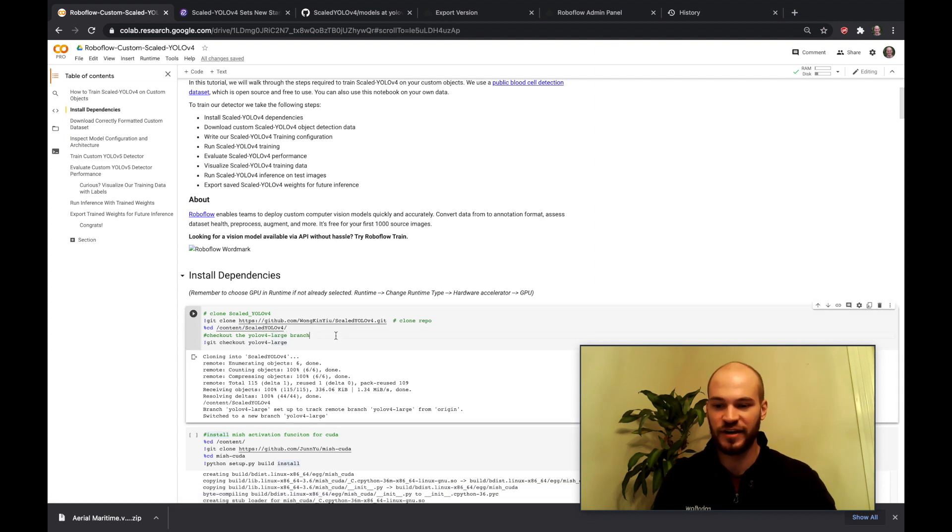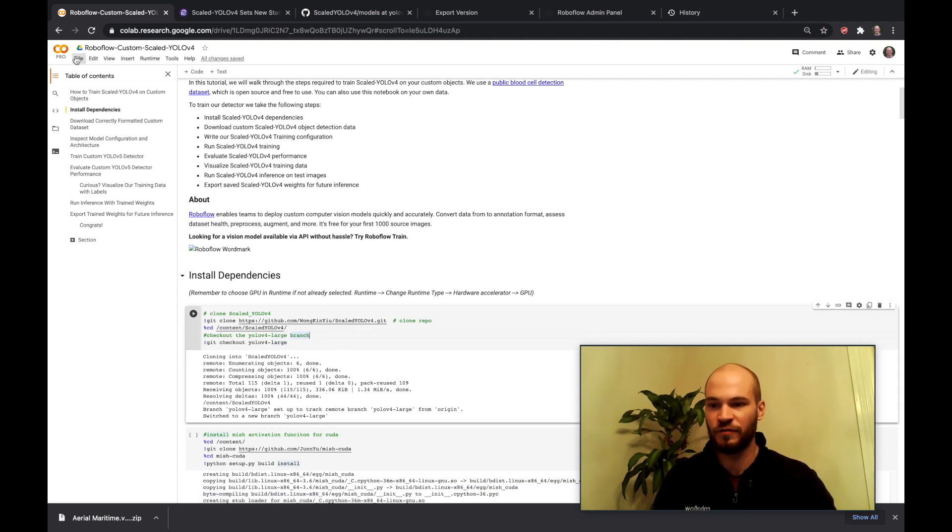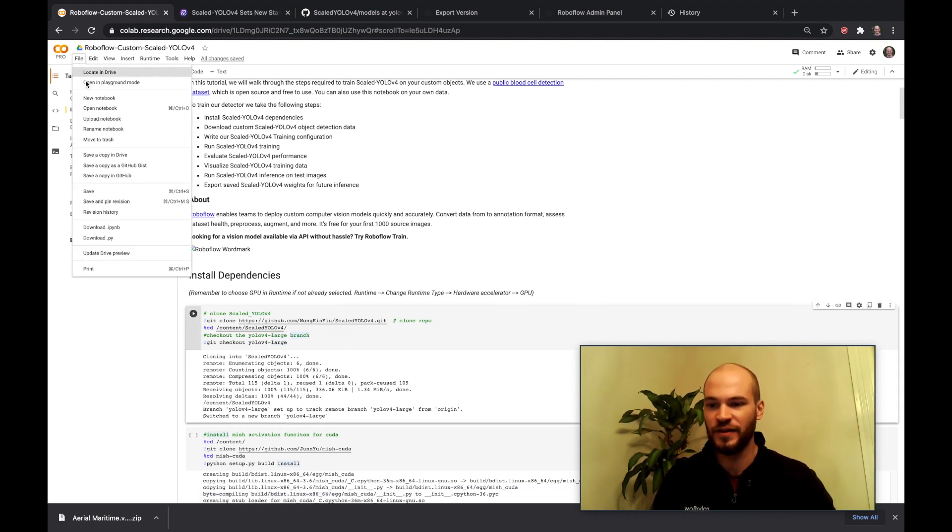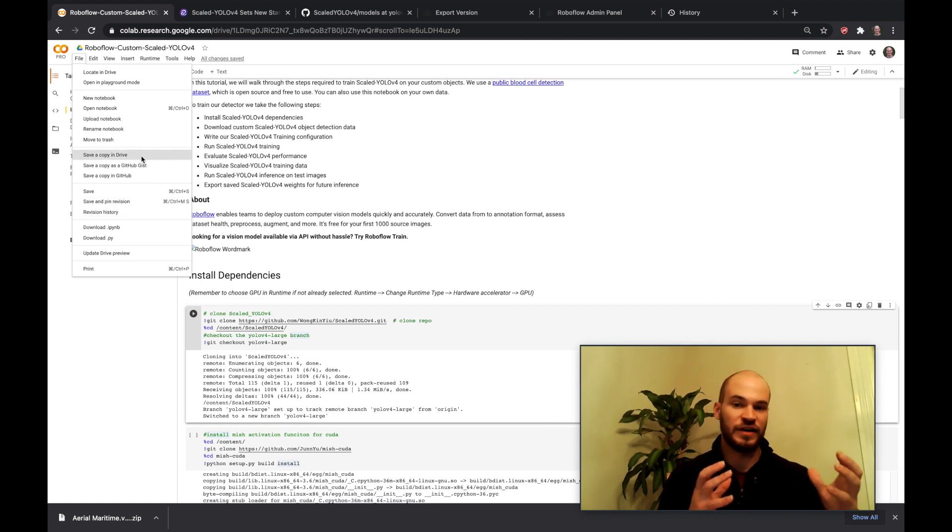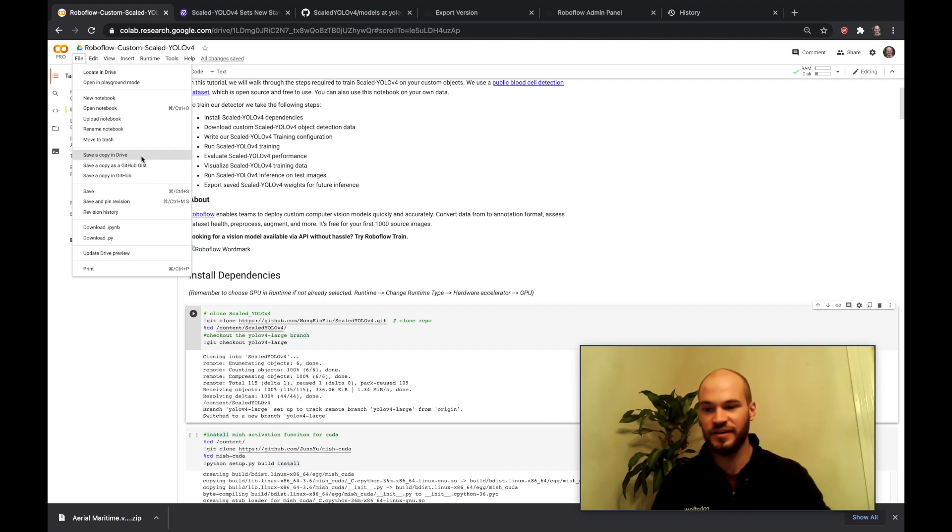Getting started here you're going to want to go over and hit file save a copy in drive so that way you can copy the notebook into your own drive and make your own edits and not edit the master.